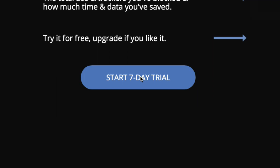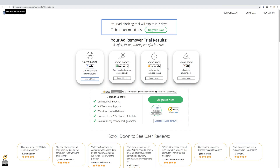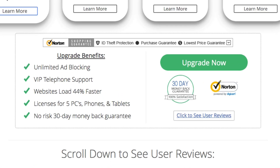Let's start our 7-day free trial, and either test it out for that time, or upgrade right away, giving you unlimited ad blocking, telephone support, up to 44% faster website loading times, and licenses for up to 5 devices, all with a 30-day money-back guarantee.